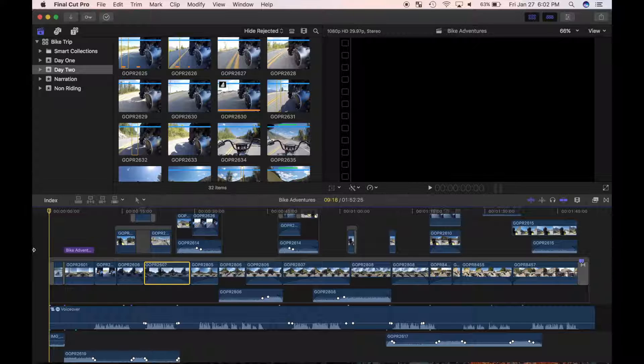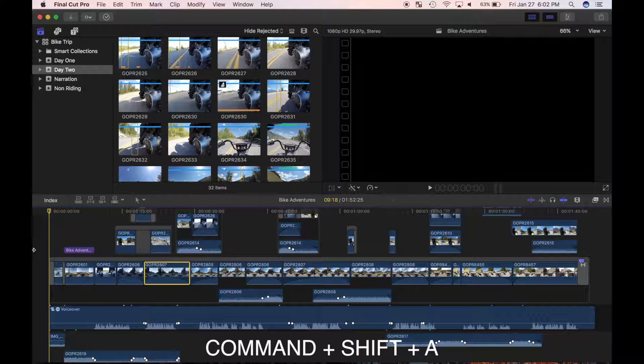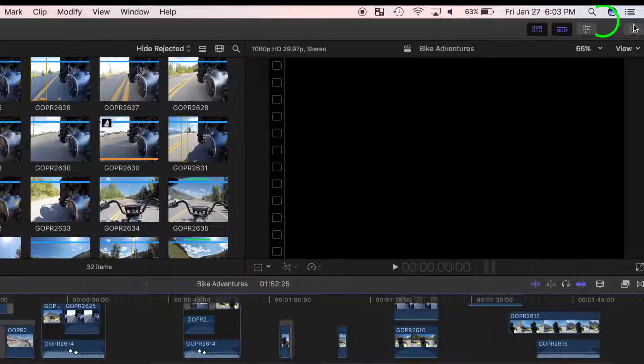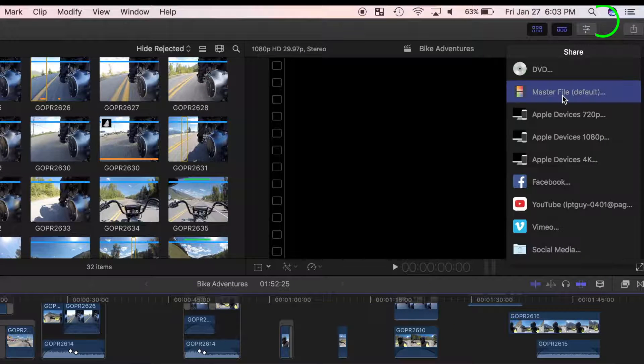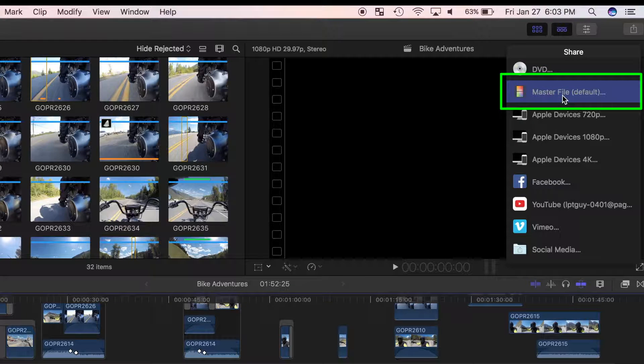With my bike adventures project open, I'll make sure no clip is selected by pressing Command Shift A. In the toolbar, I'll click the share button and select master file.